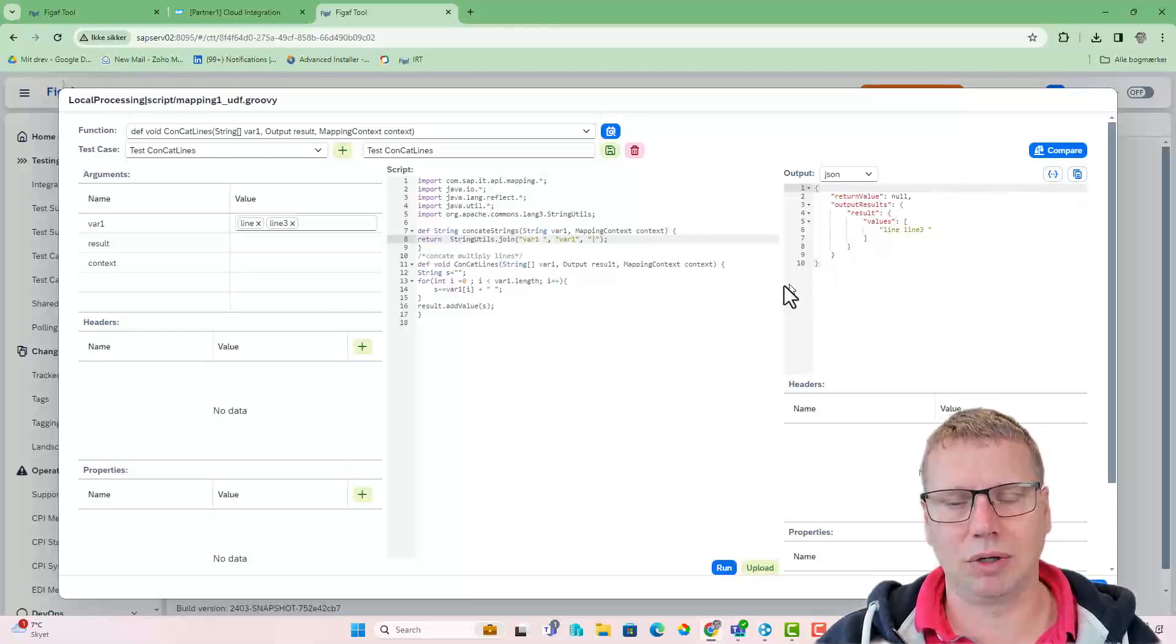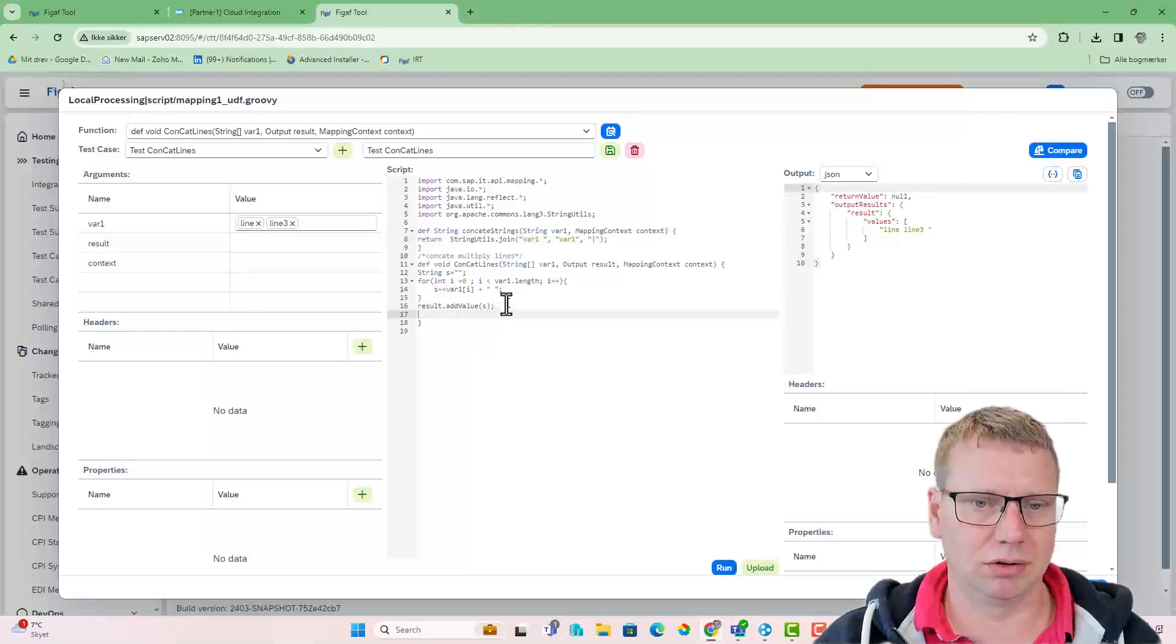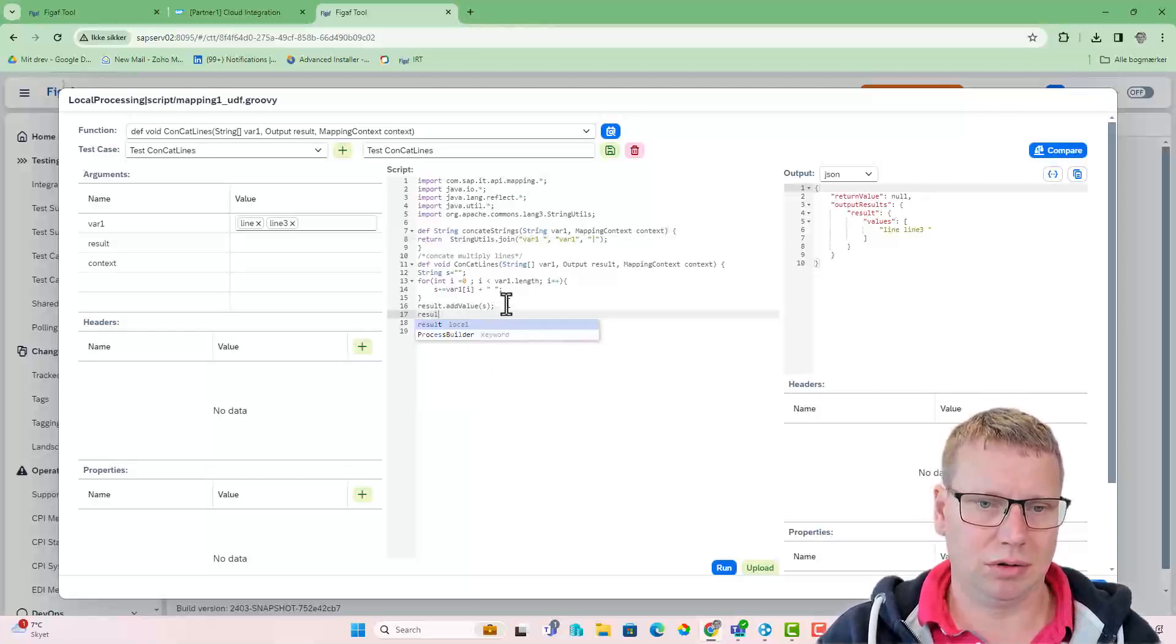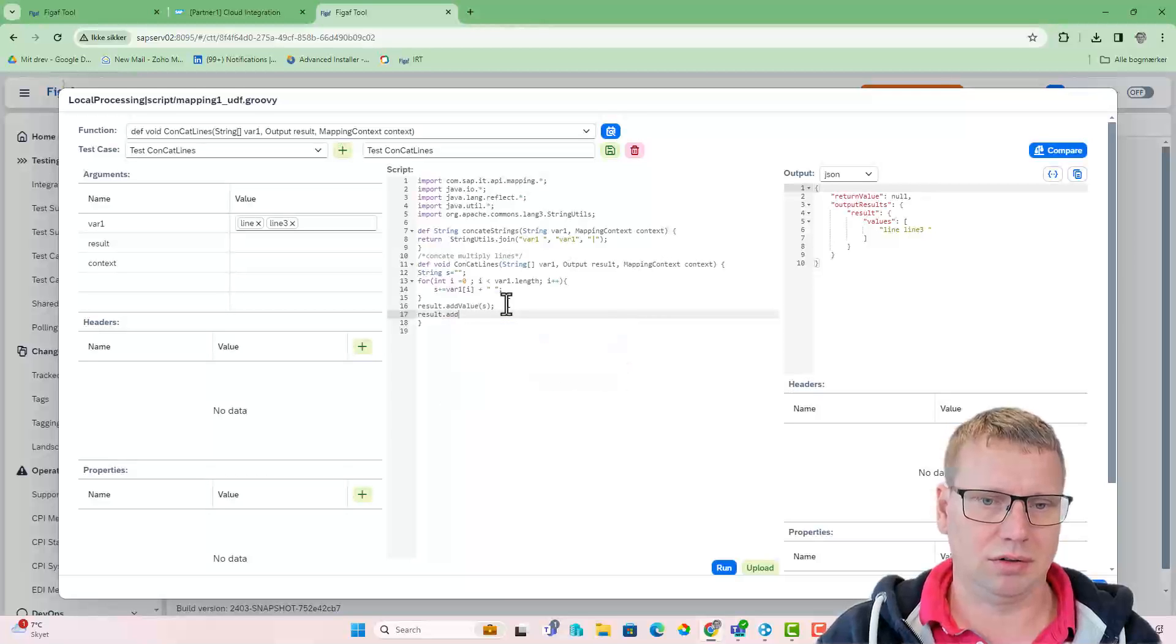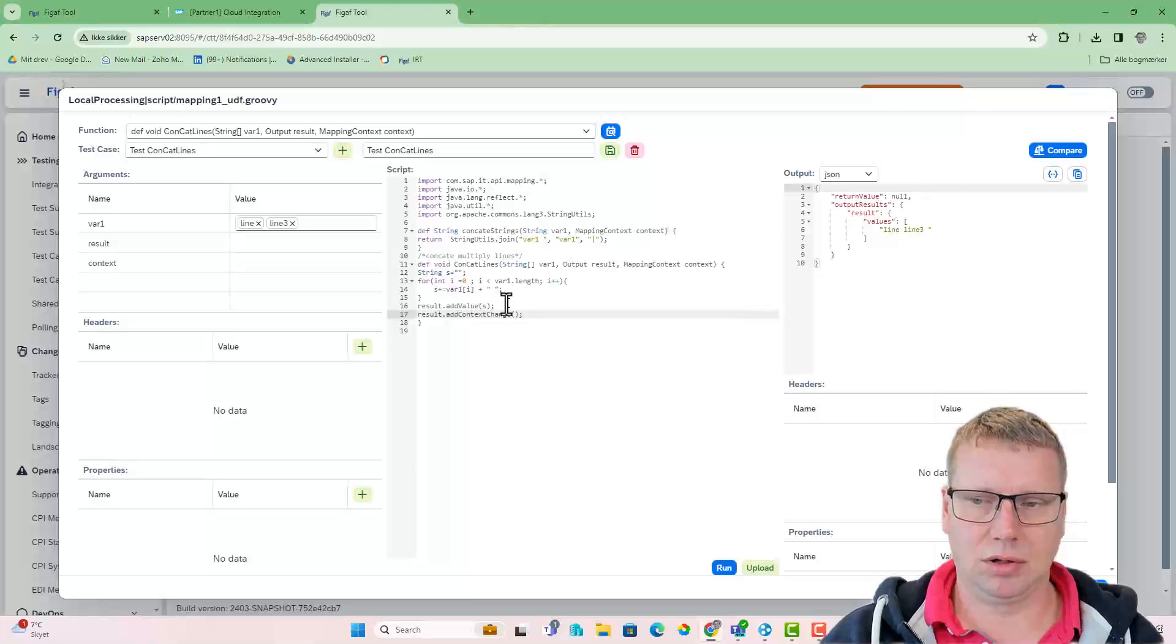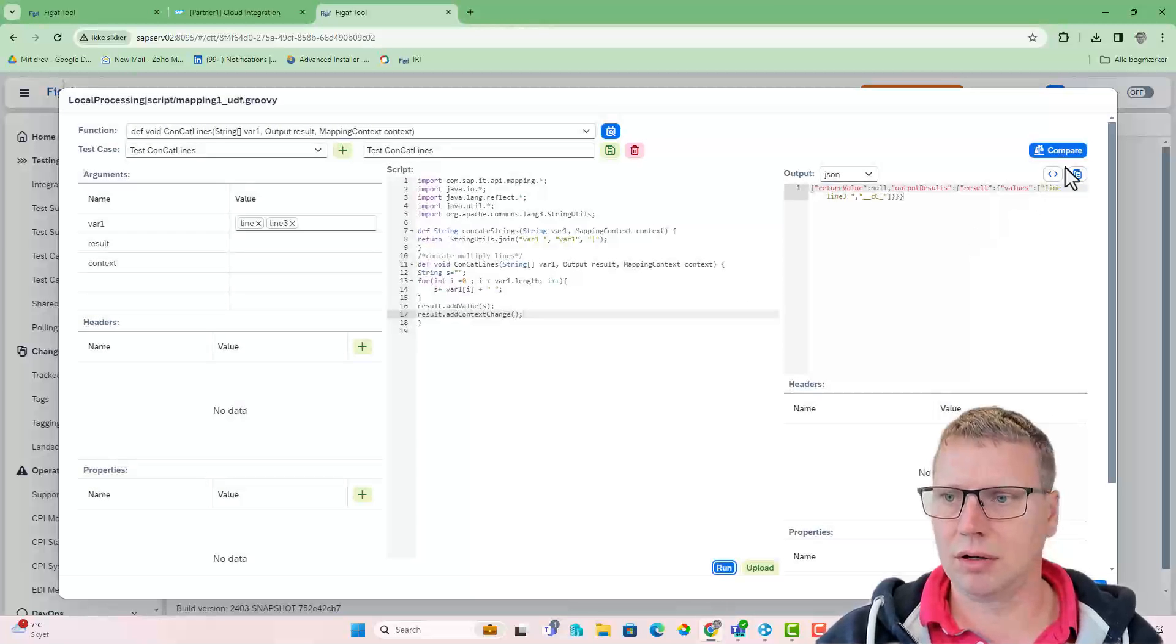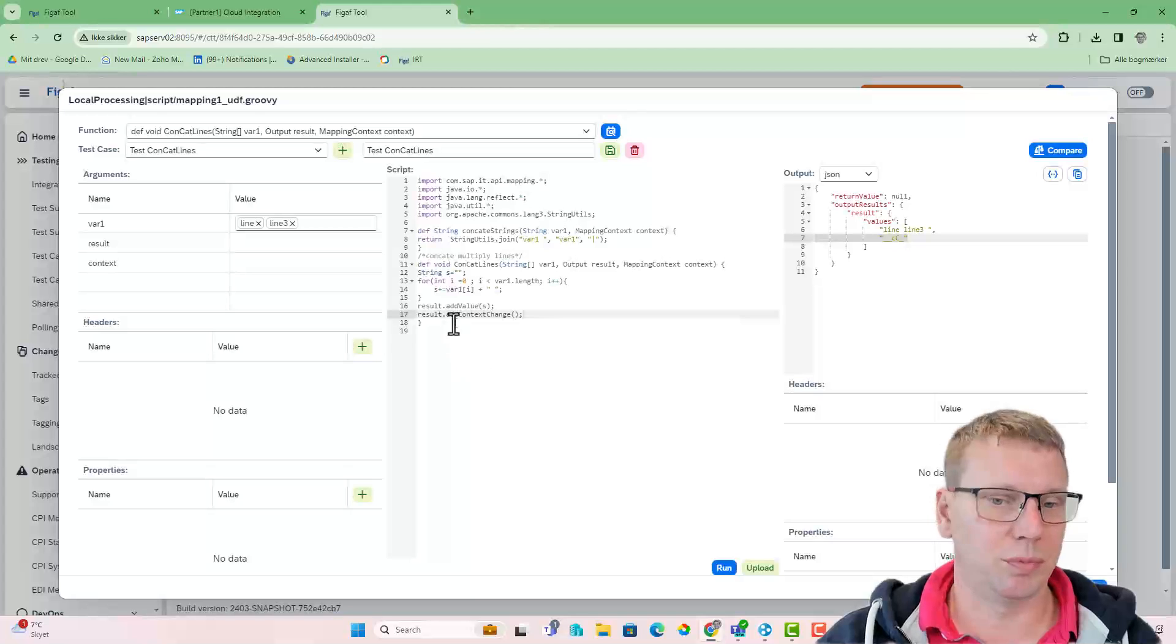I can obviously also add result, add context, and then I run it. I also get the context change, suppress, etc.